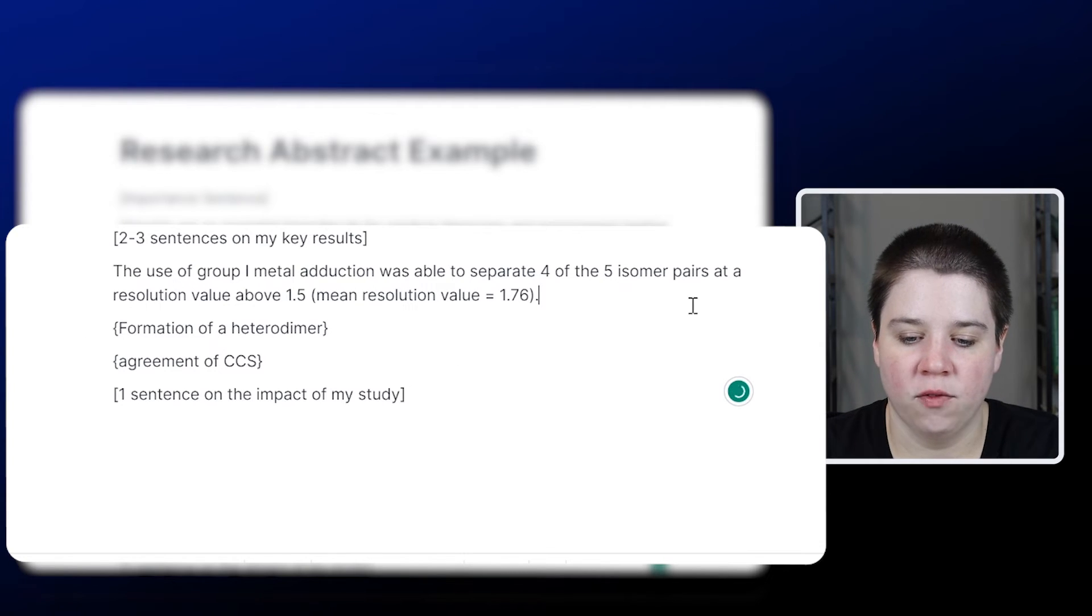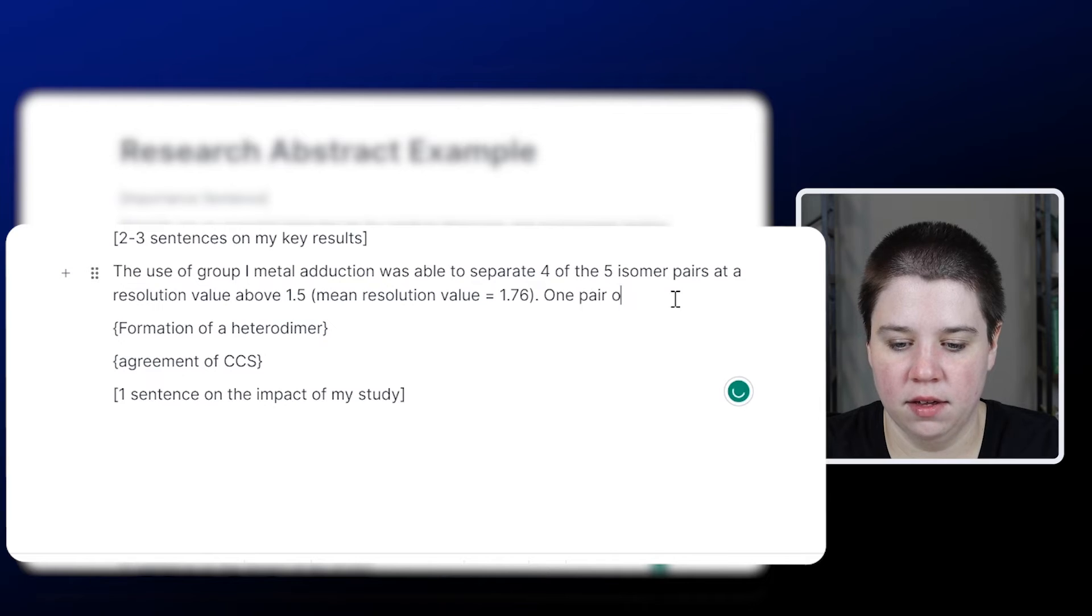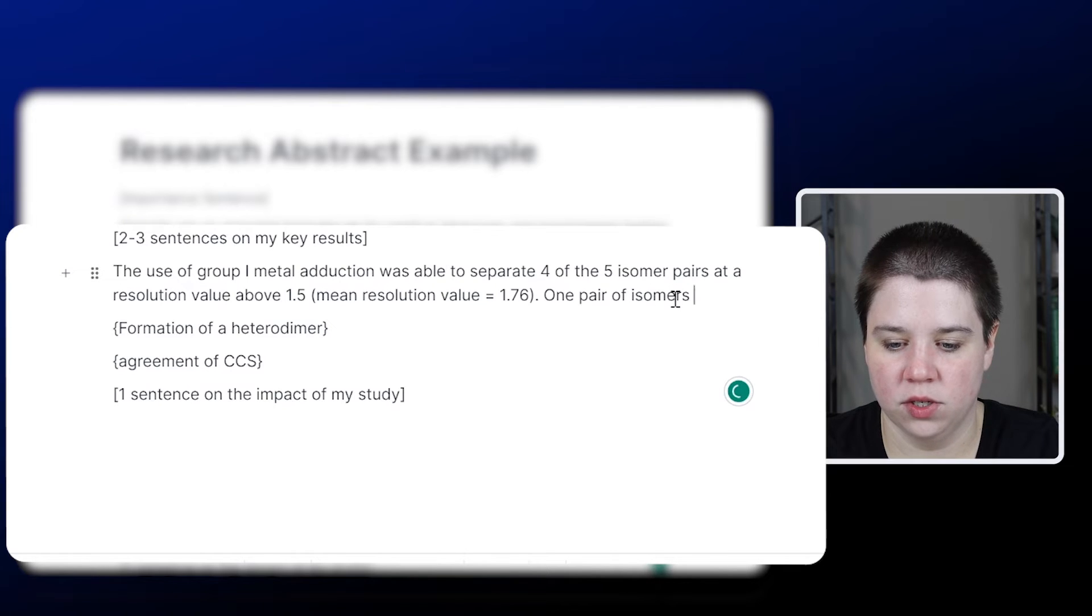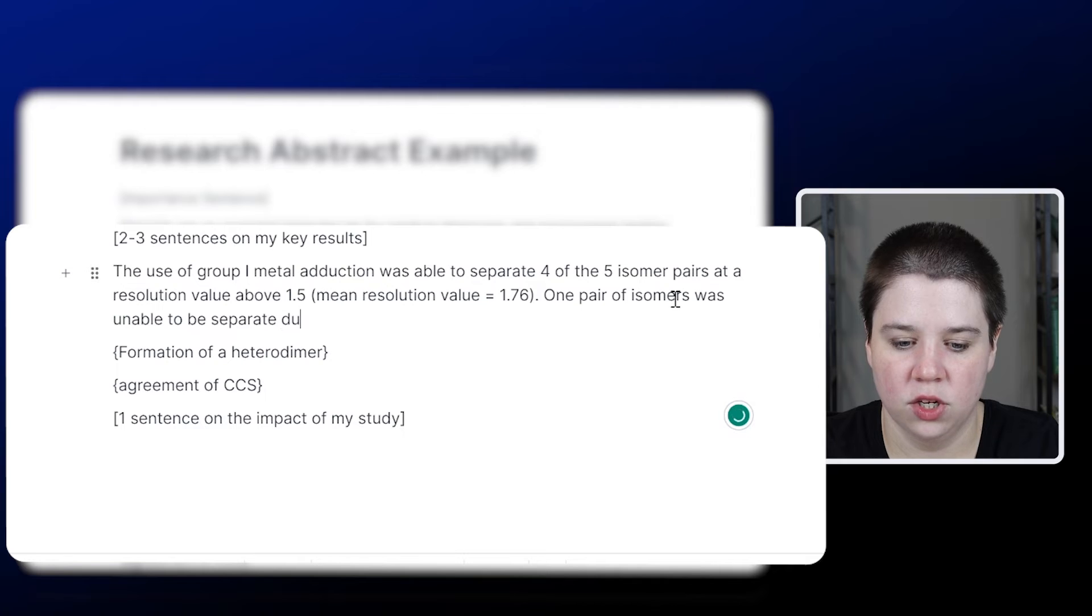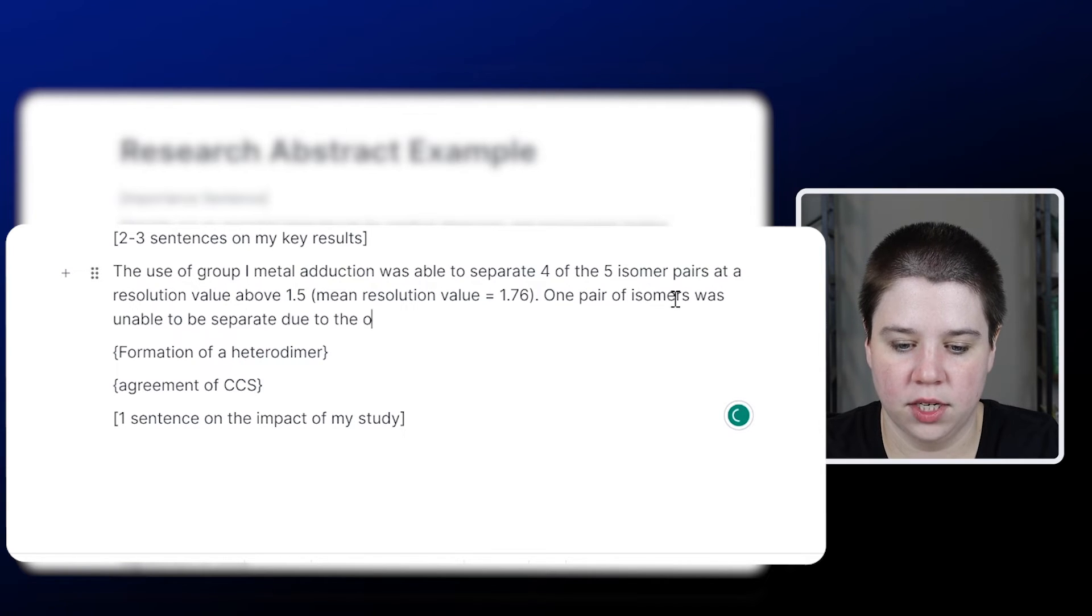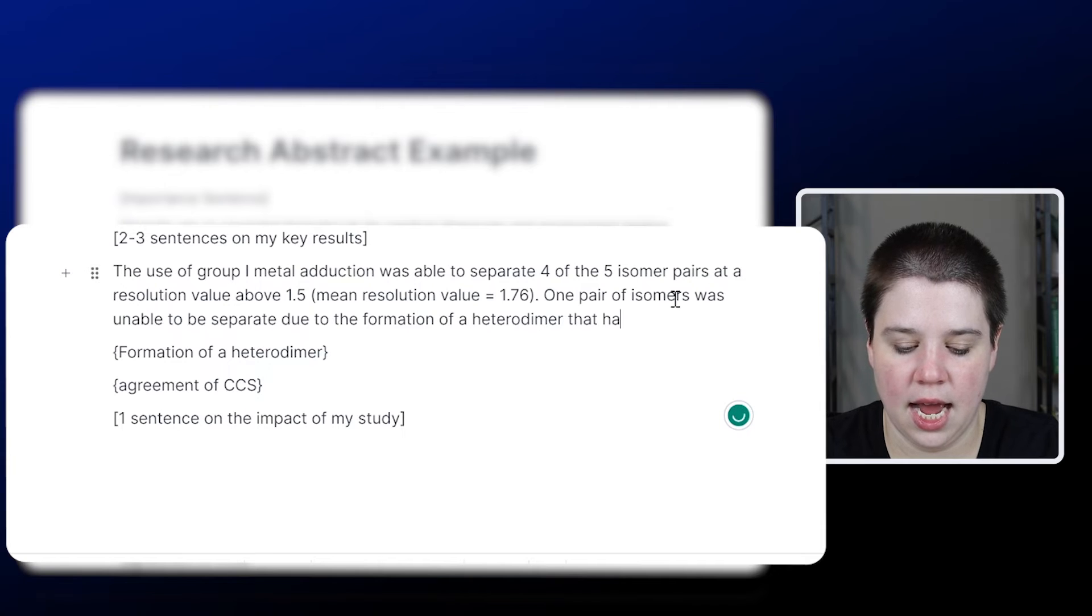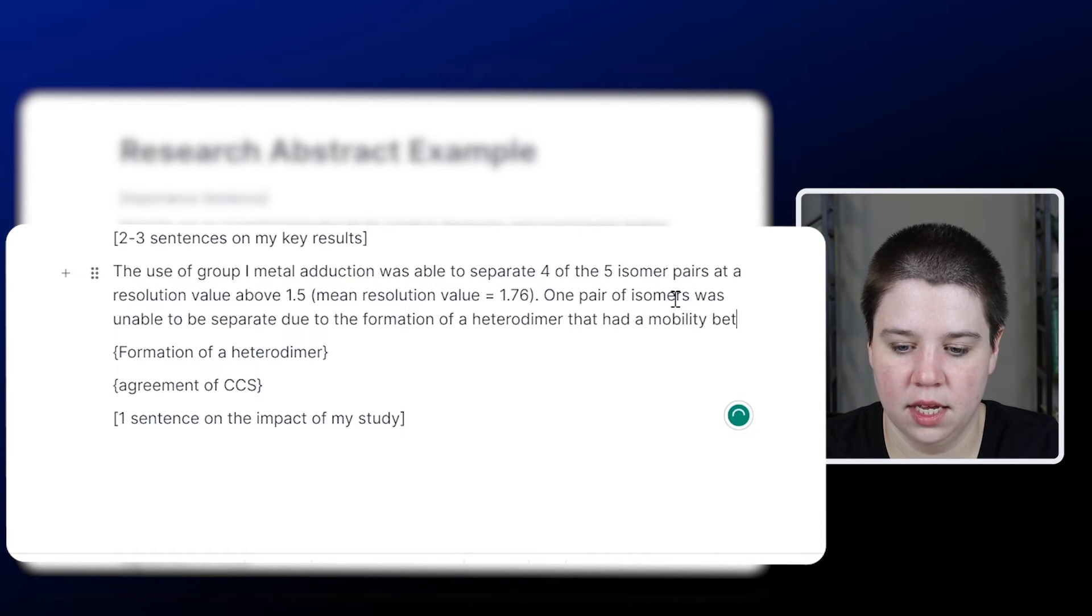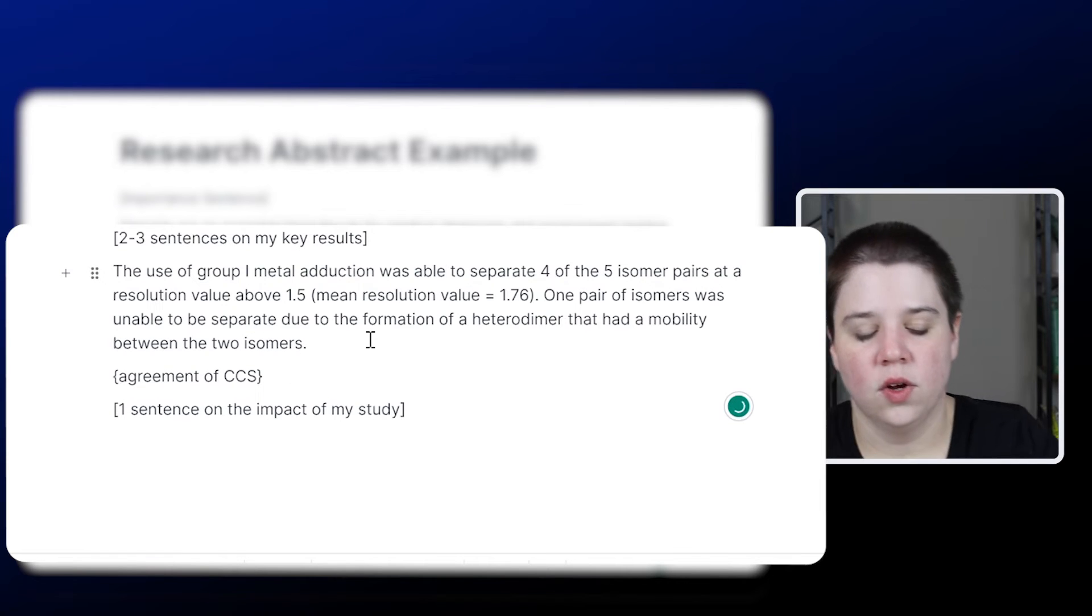Then we're going to talk about formation of the heterodimer. One pair of isomers was unable to be separated due to the formation of a heterodimer that had a mobility between the two isomers.